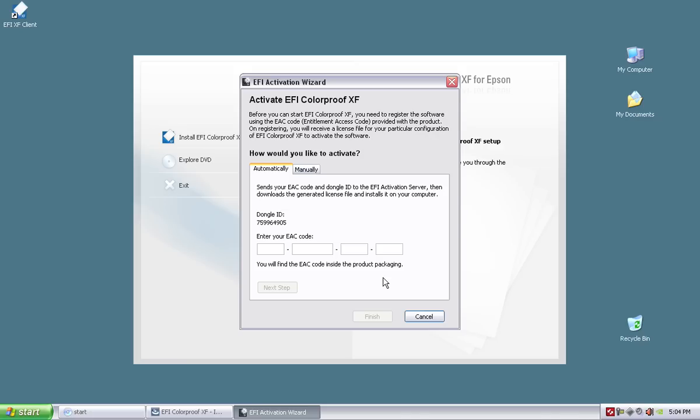And then the last thing, of course, is to make sure you have a big C drive. Don't make a C partition with only 150 gigabytes on it. Go ahead and get a fast SATA-type drive and go with a terabyte drive. It's not that expensive.